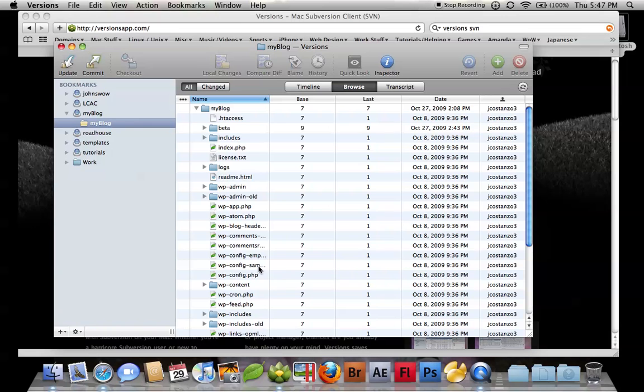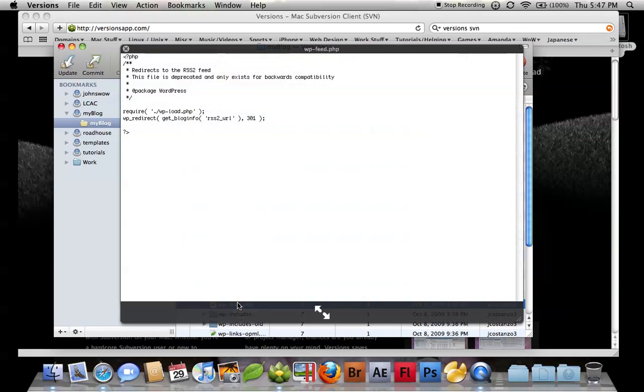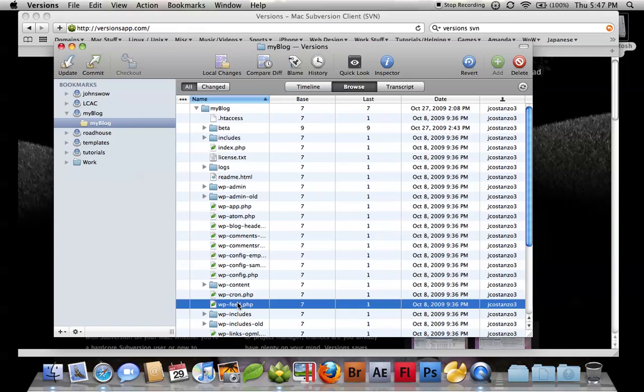So there's just all the basic features of what you can do. Again, you can hit space bar also to do the quick look. It does have keyboard shortcuts.